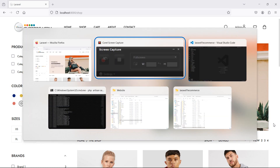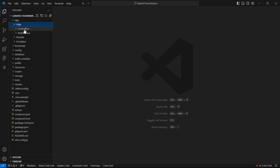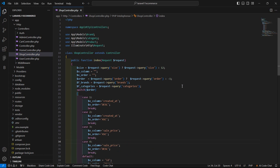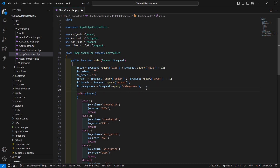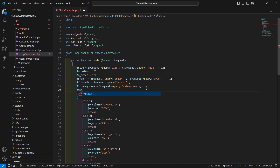Okay, so for that, go to the shop controller. Go inside the app directory, HTTP, controllers, and let's open the shop controller. And inside the index method, let's create here two variables.